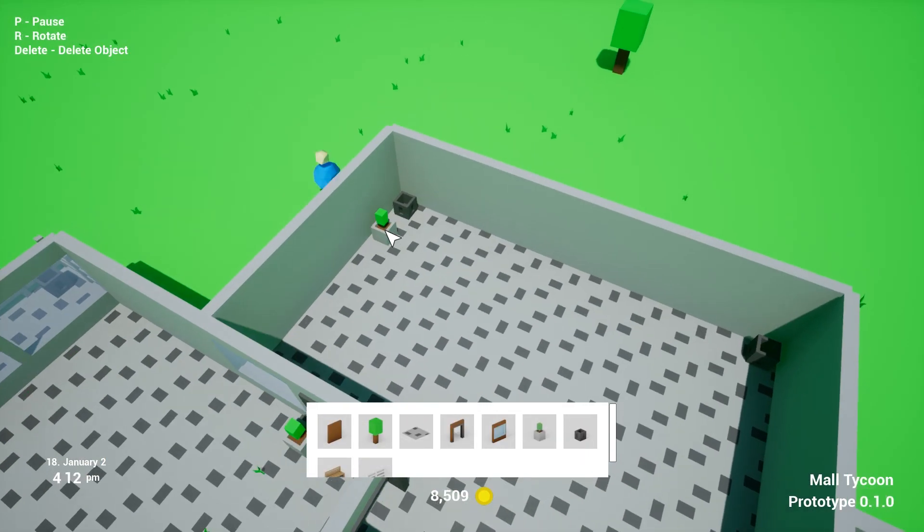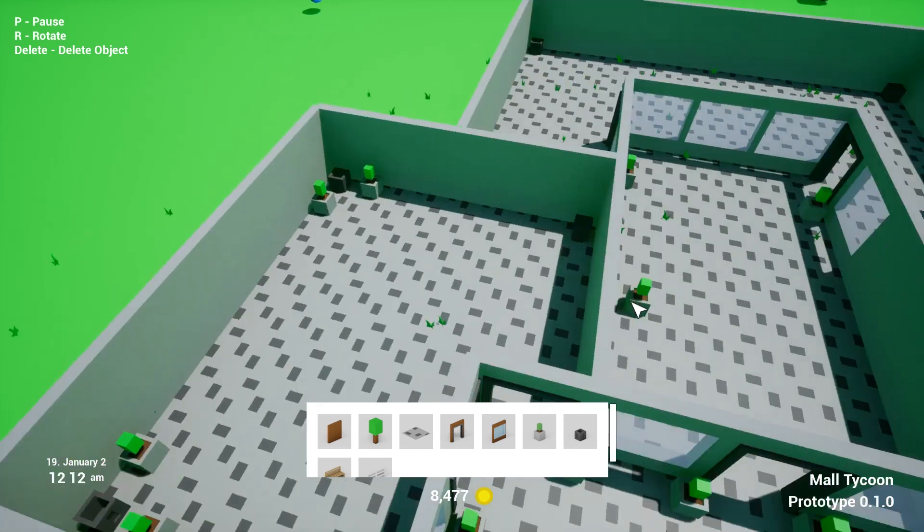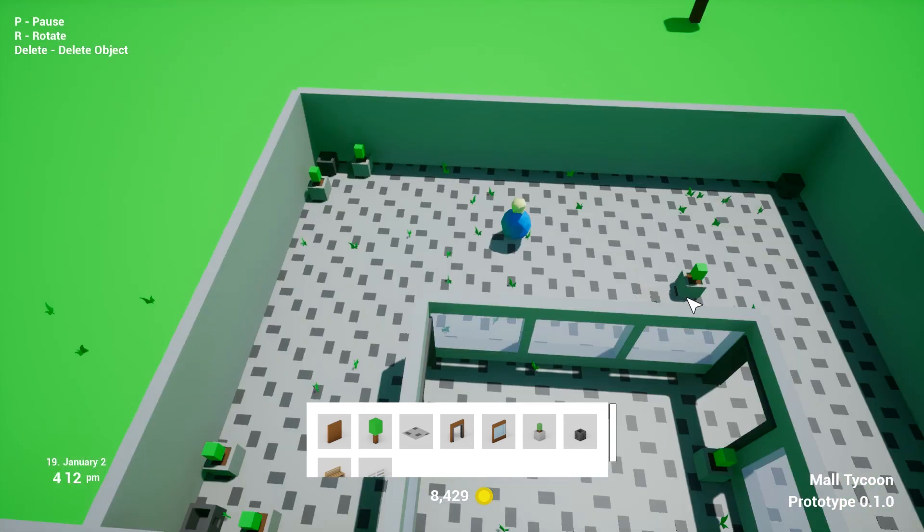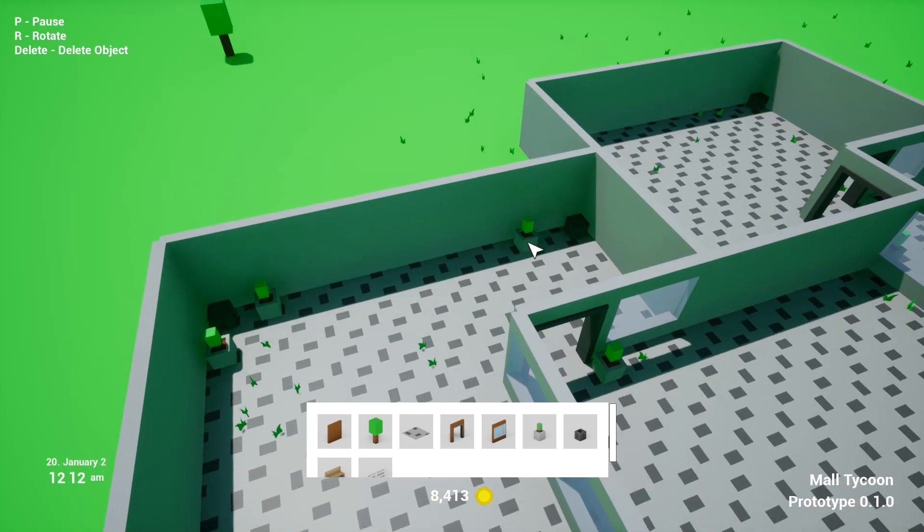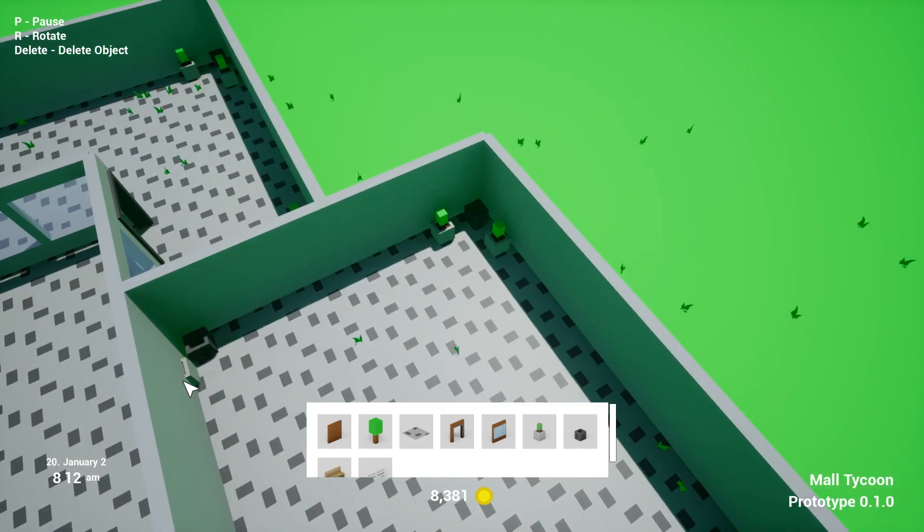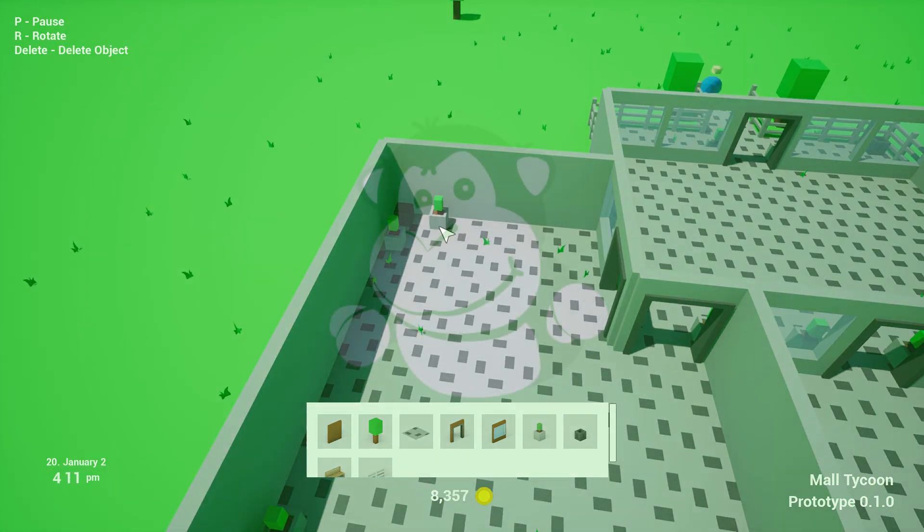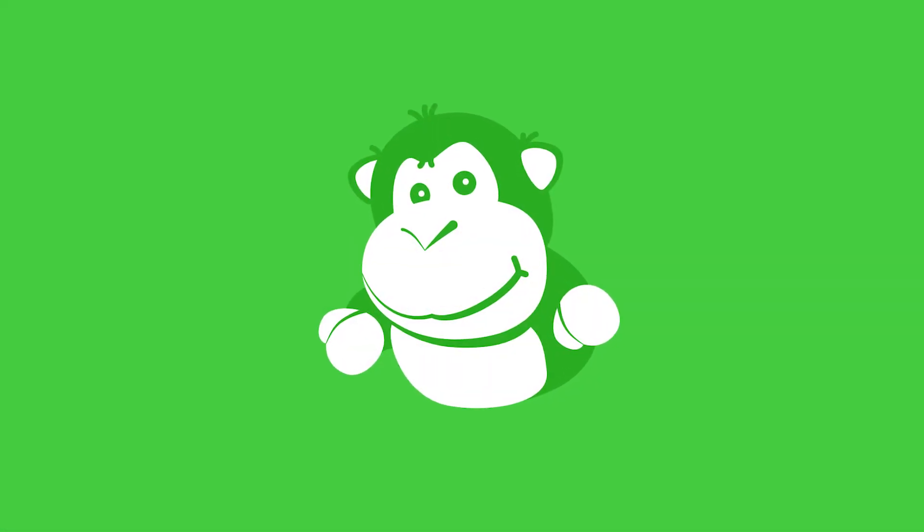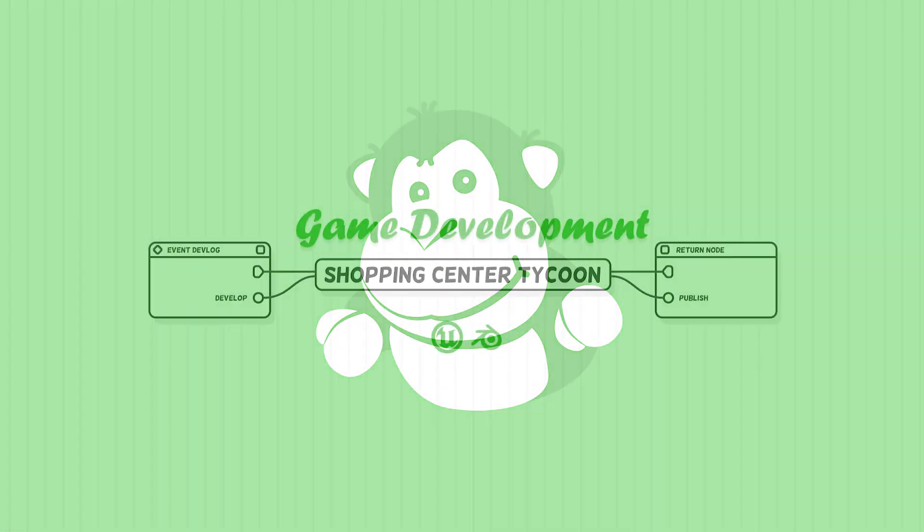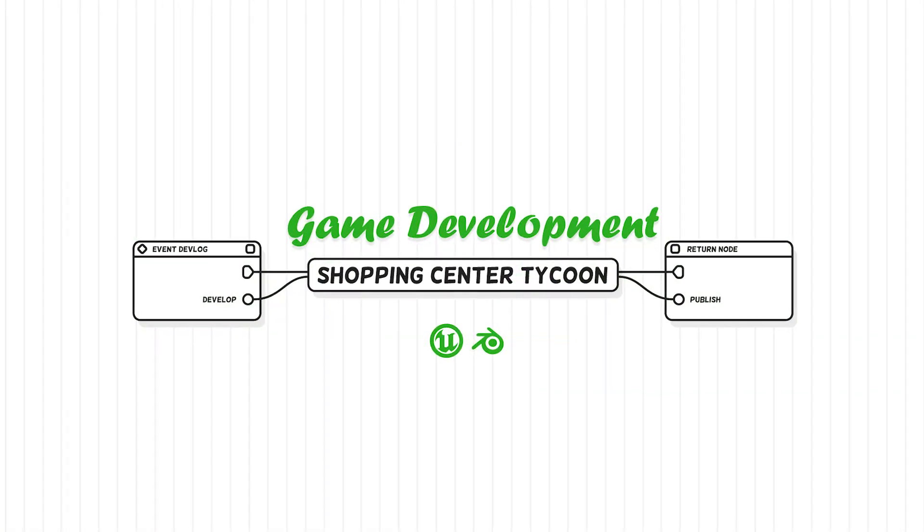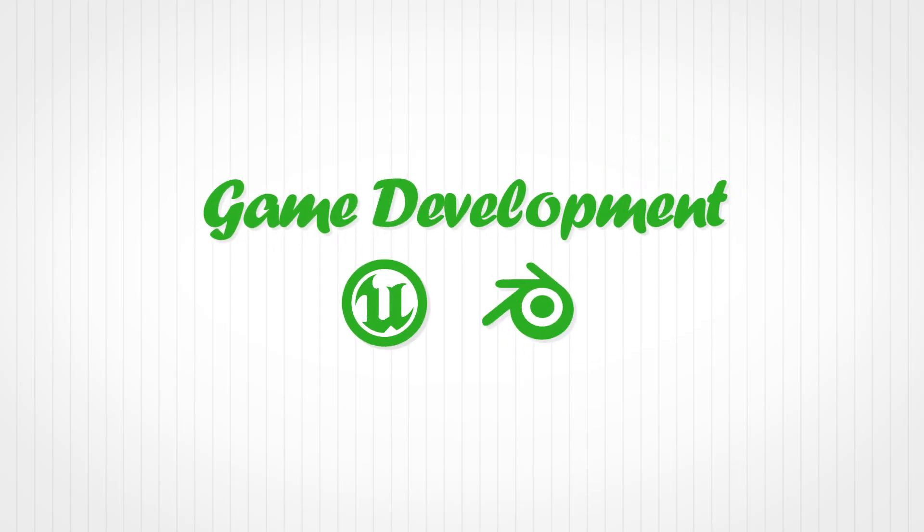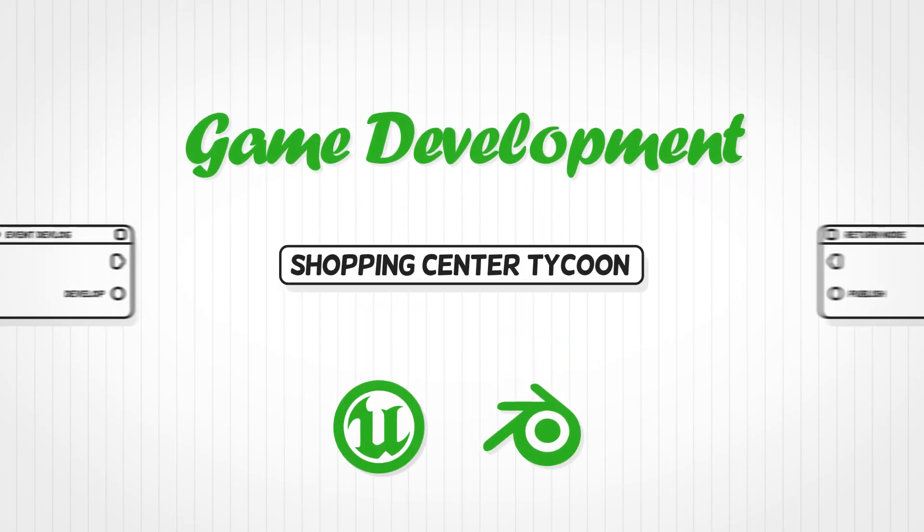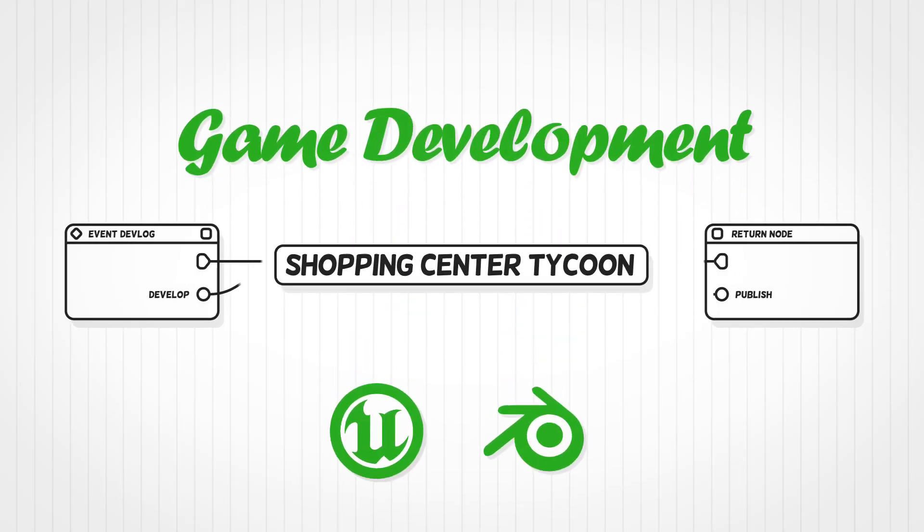And that's basically it for the game part of things. Other than that I've been playing with the graphical style of the YouTube channel a little bit. I created a logo, some background art and the videos now have an intro, which is nice.